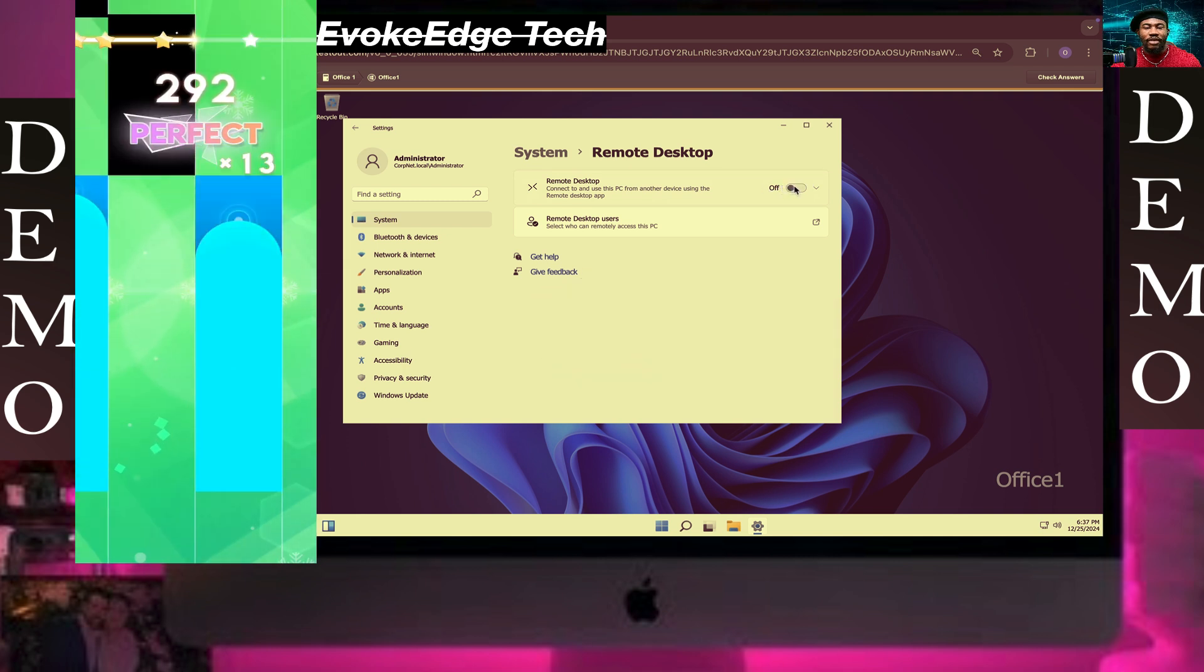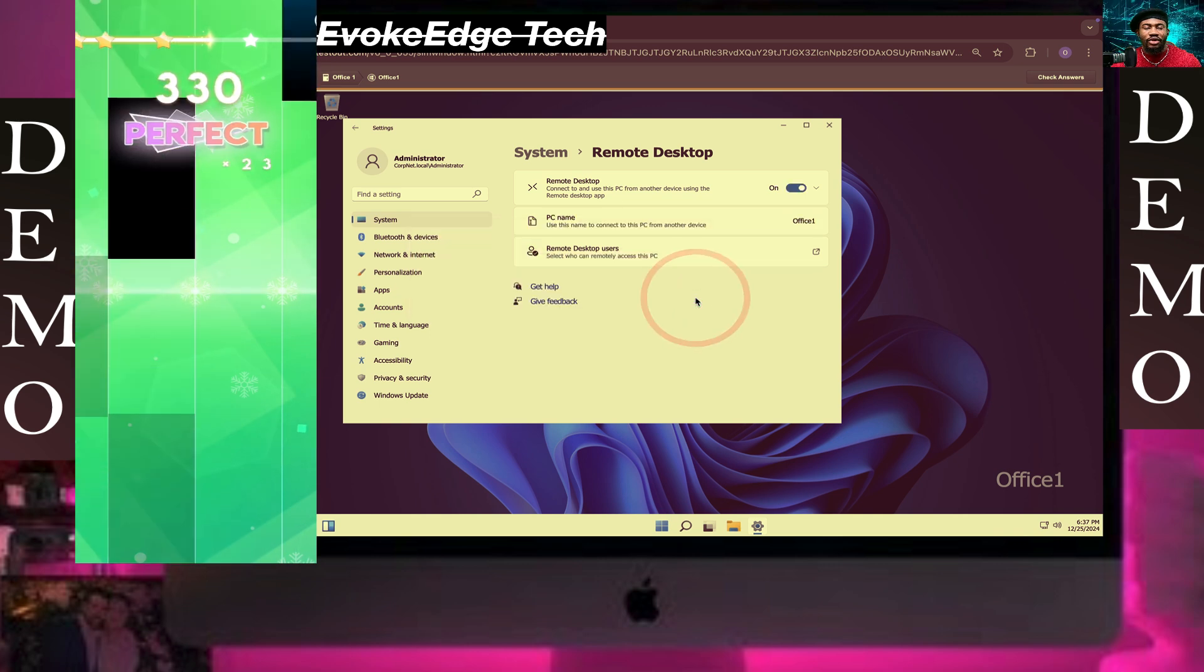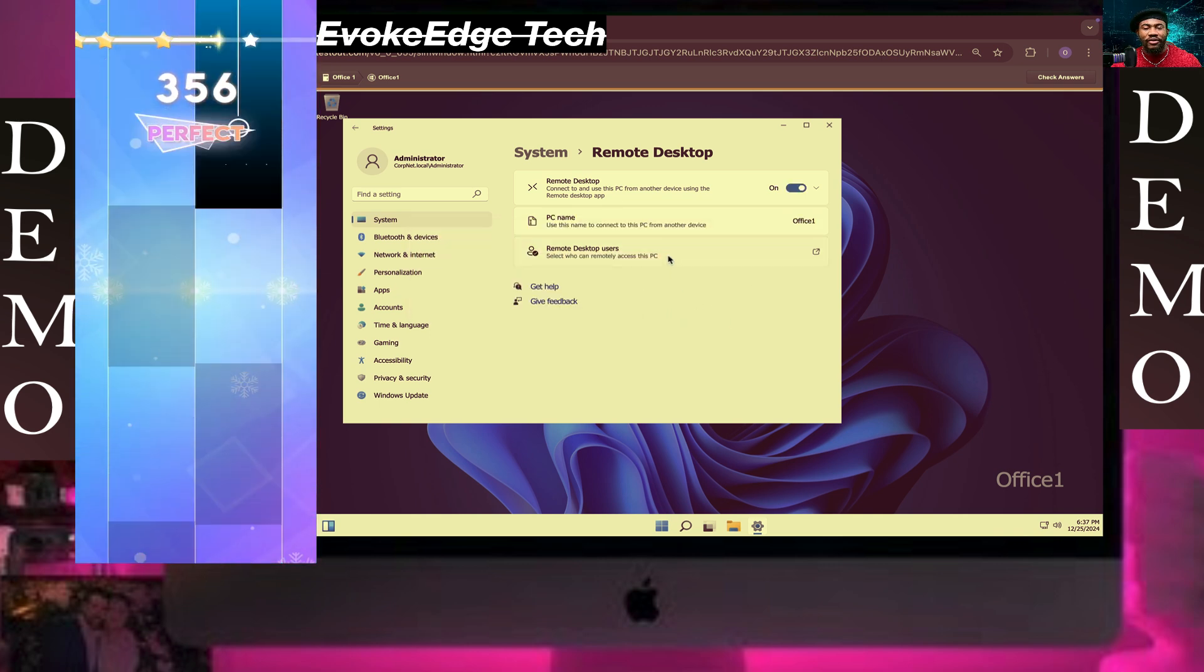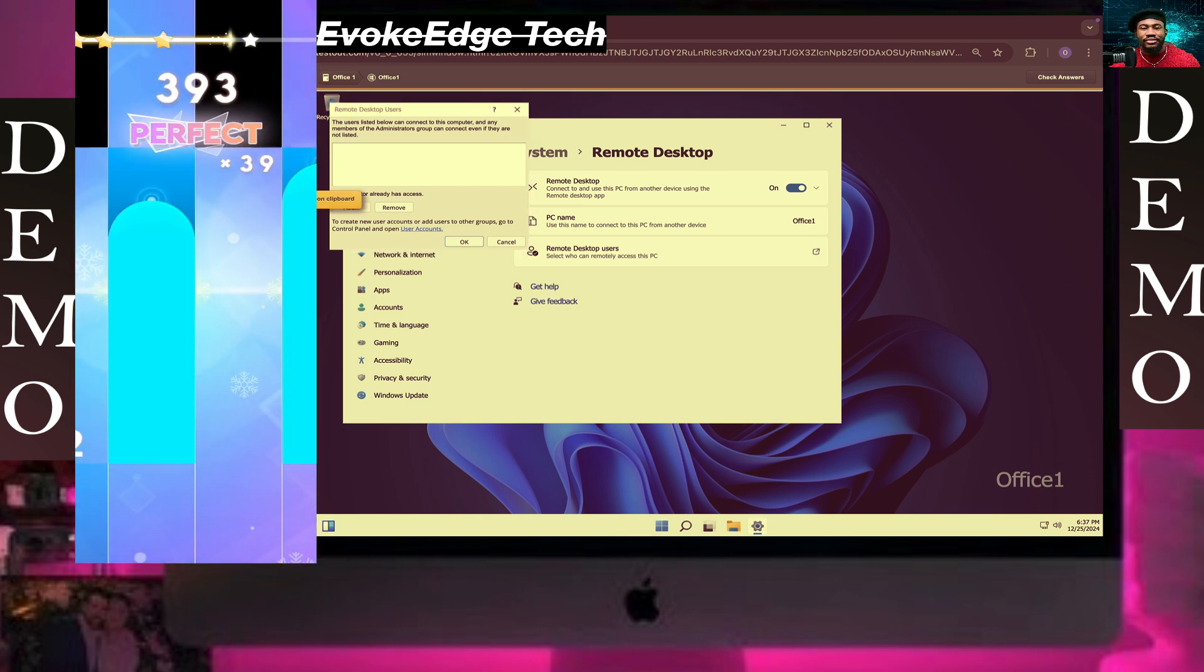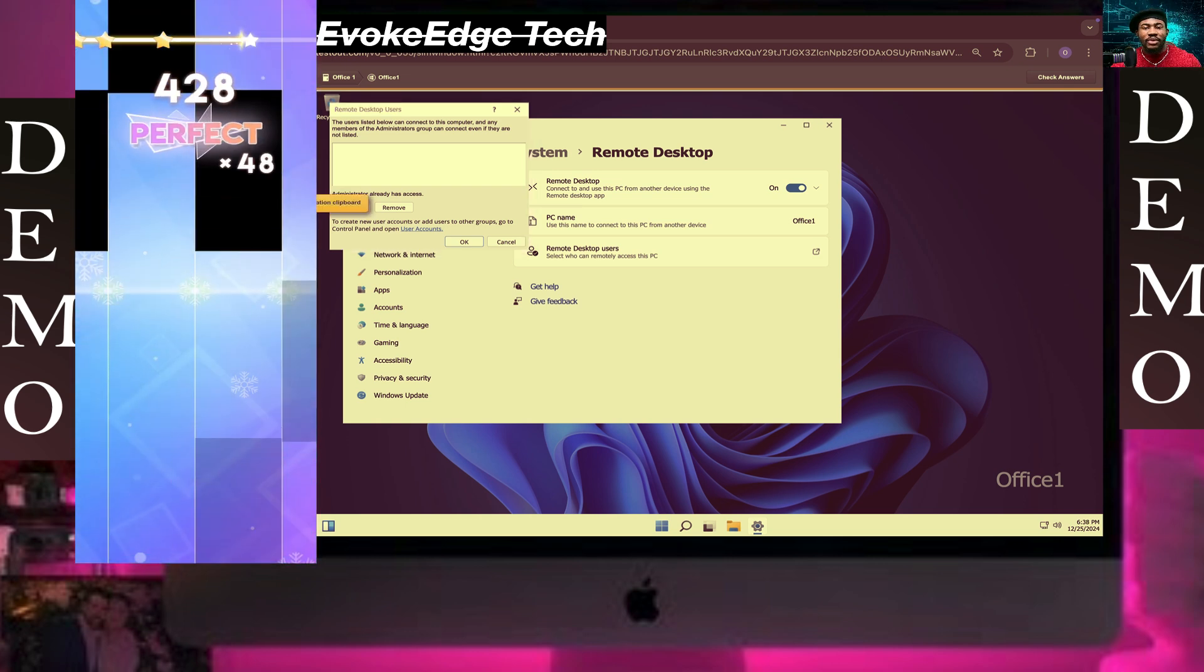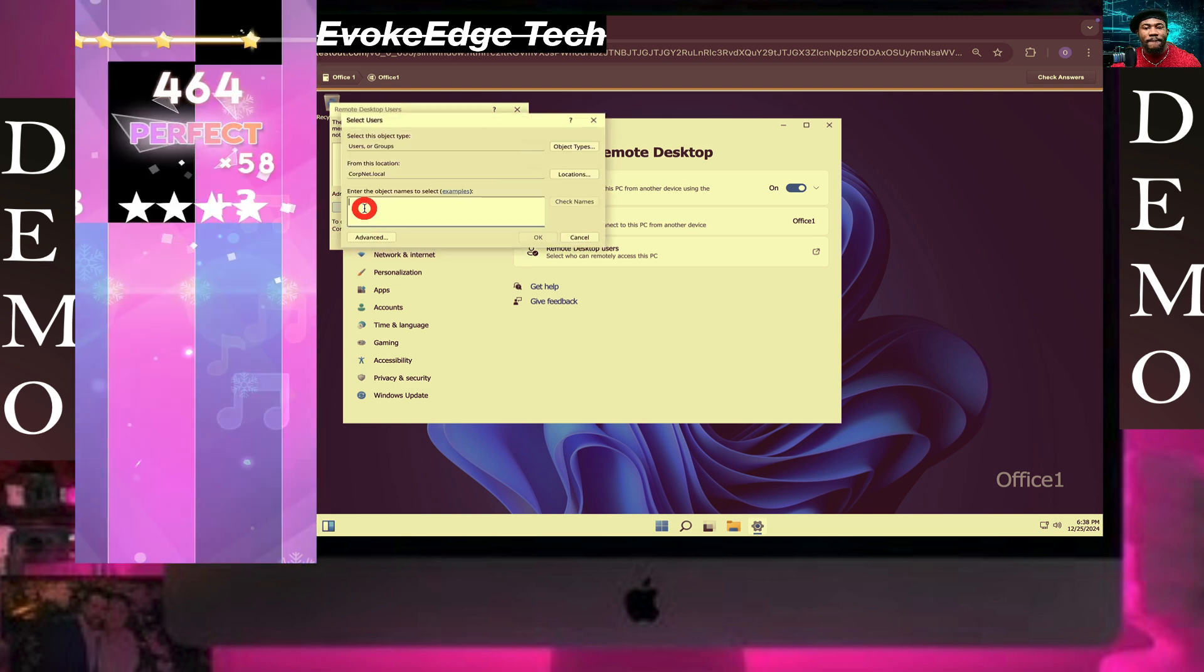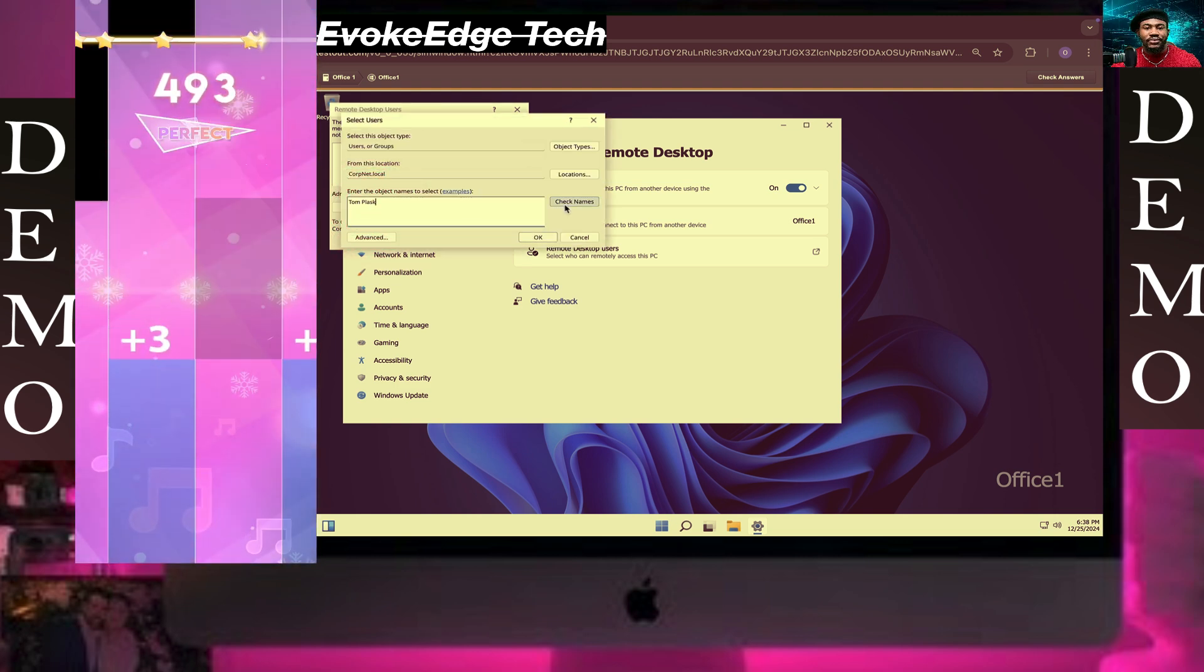Go to User Accounts. We're going to copy Tom, click Add, then check the name and click OK.